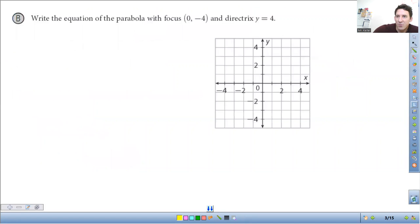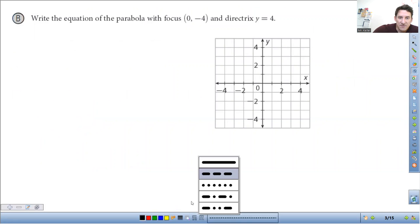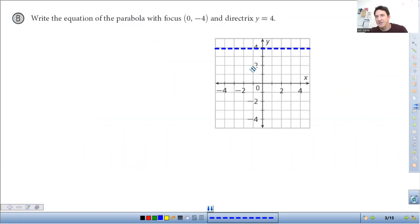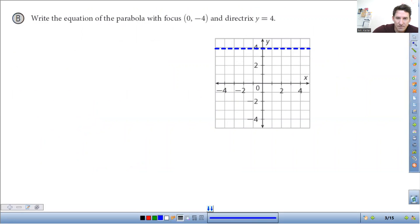So first thing we're going to do is write an equation — actually, I'm going to graph this really quick first. I'll do the directrix in blue. The directrix is y equals four, so it's going to be a straight horizontal line at y equals four. The focus then is at the point y equals negative four.